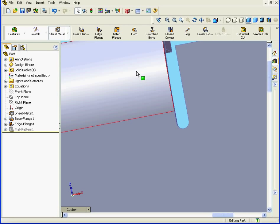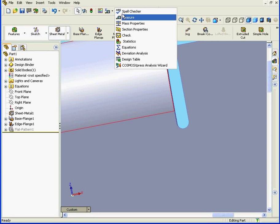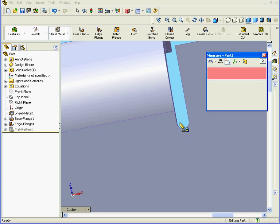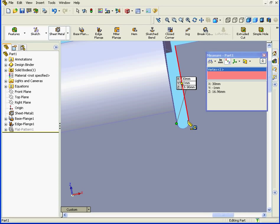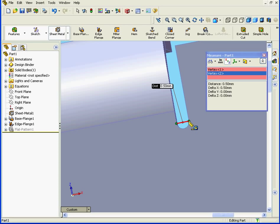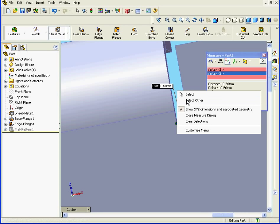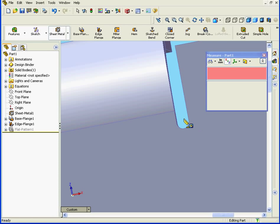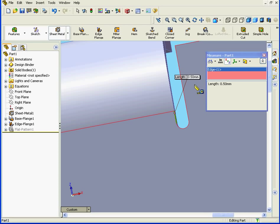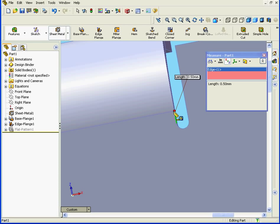Let's zoom in and use the measure tool. I want to measure this distance. I see that it is indeed 0.5 millimeters. Okay, let's clear the selection. If I measure here, it's also 0.5 millimeters. That's the location where the relief starts. In other words, the relief starts right at the location where the bend originated.